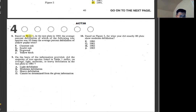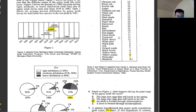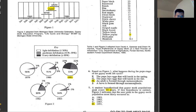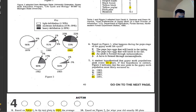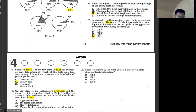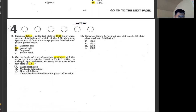Number eight: based on table one, in test plots in 1981, which tree species had 10 times the average defoliation of yellow poplar? Yellow poplar is 5%, so 10 times is 50. Number nine: on the basis of information provided, the majority of tree species listed in table one — 53% is light defoliation. So the answer is light defoliation. Really simple question.